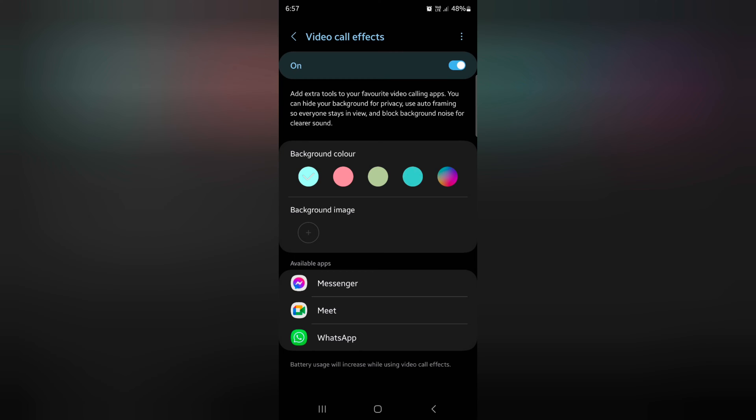You can also hide your background for privacy, use auto framing so everyone stays in view, and block background noise for clear sound.